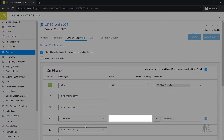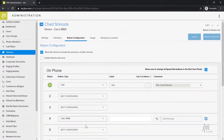In the label field you need to indicate how you would like this key to be named on your phone. Please keep in mind that you have limited space, so you'll want to keep the name short but easy to identify. In my case I'm going to name it CP4, which will be short for call park spot 4.